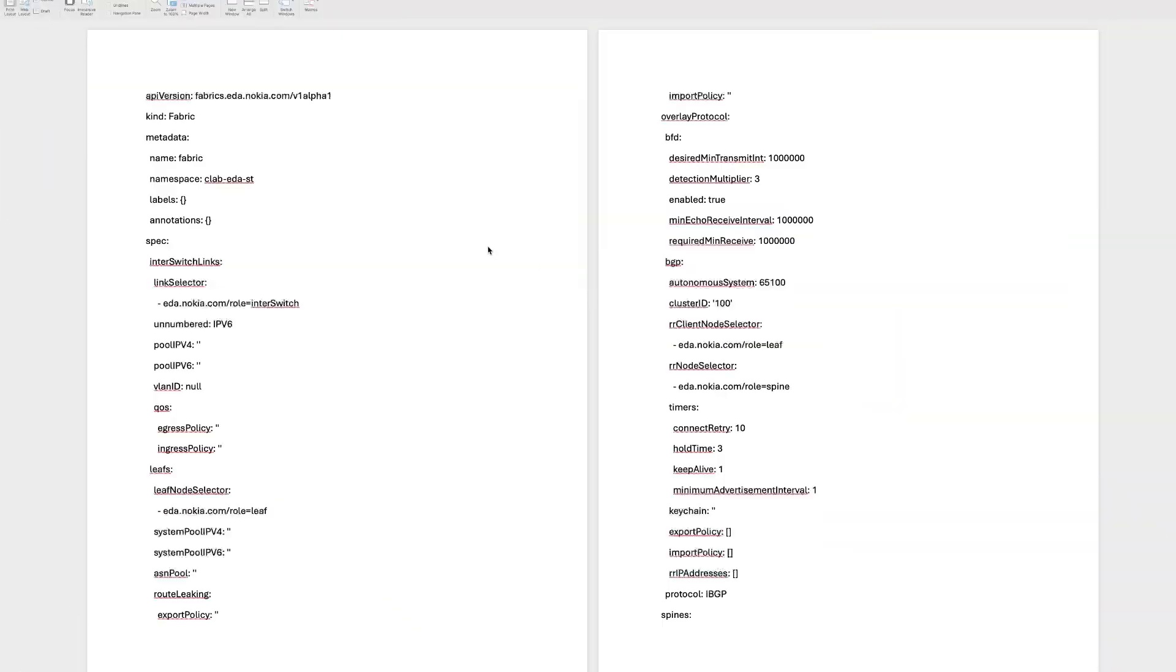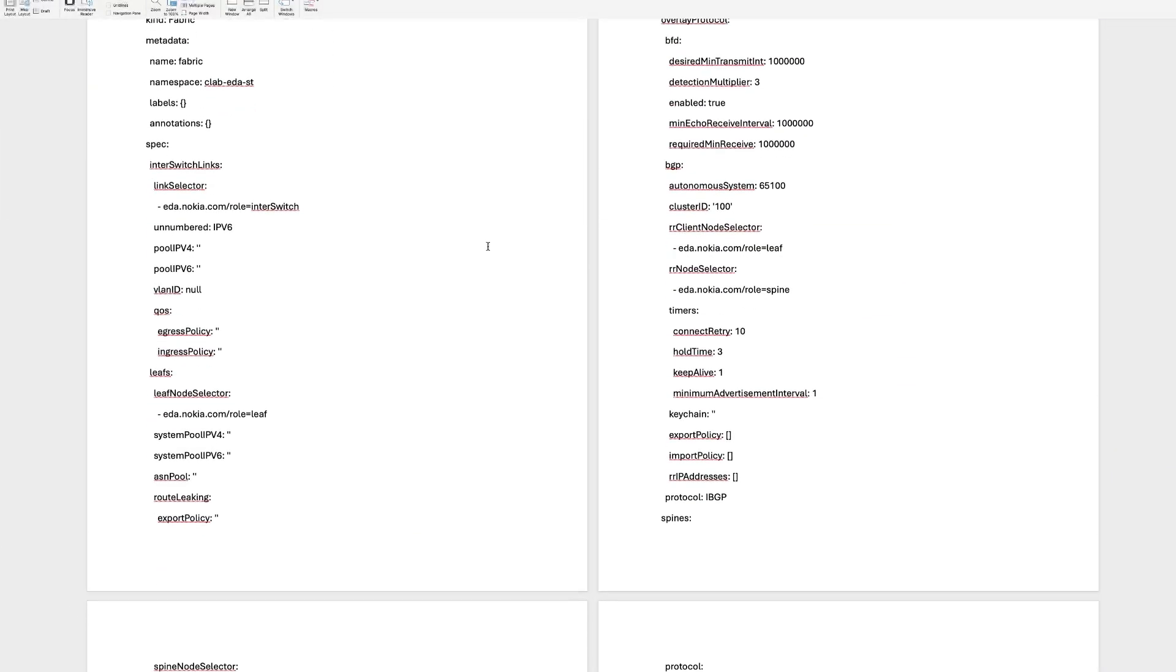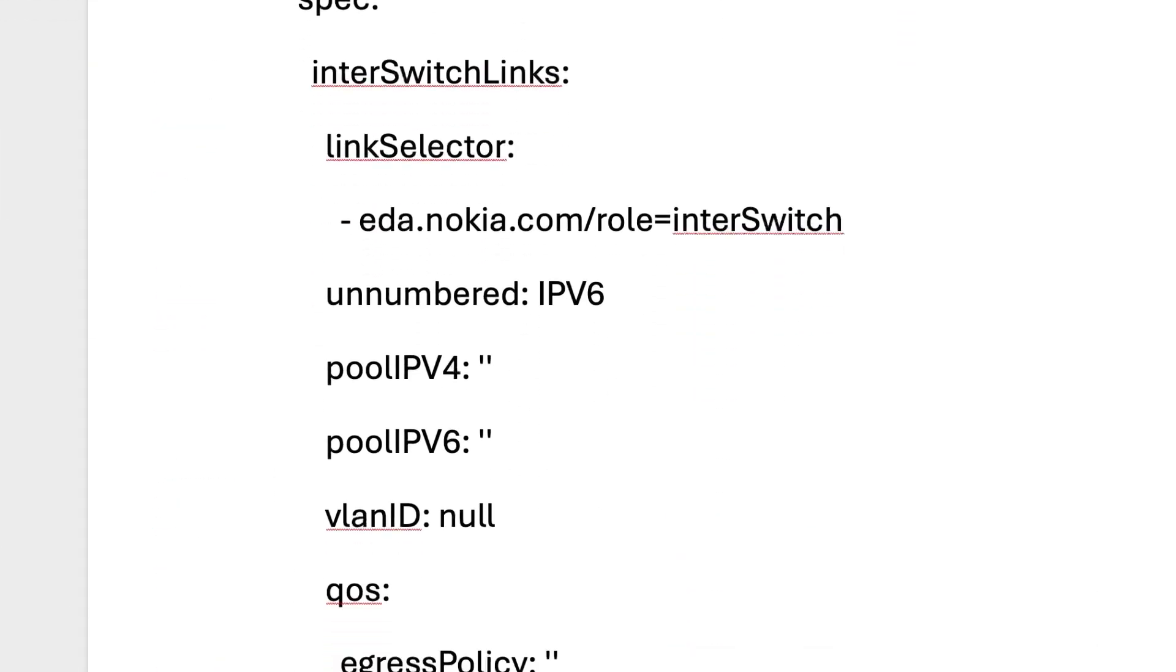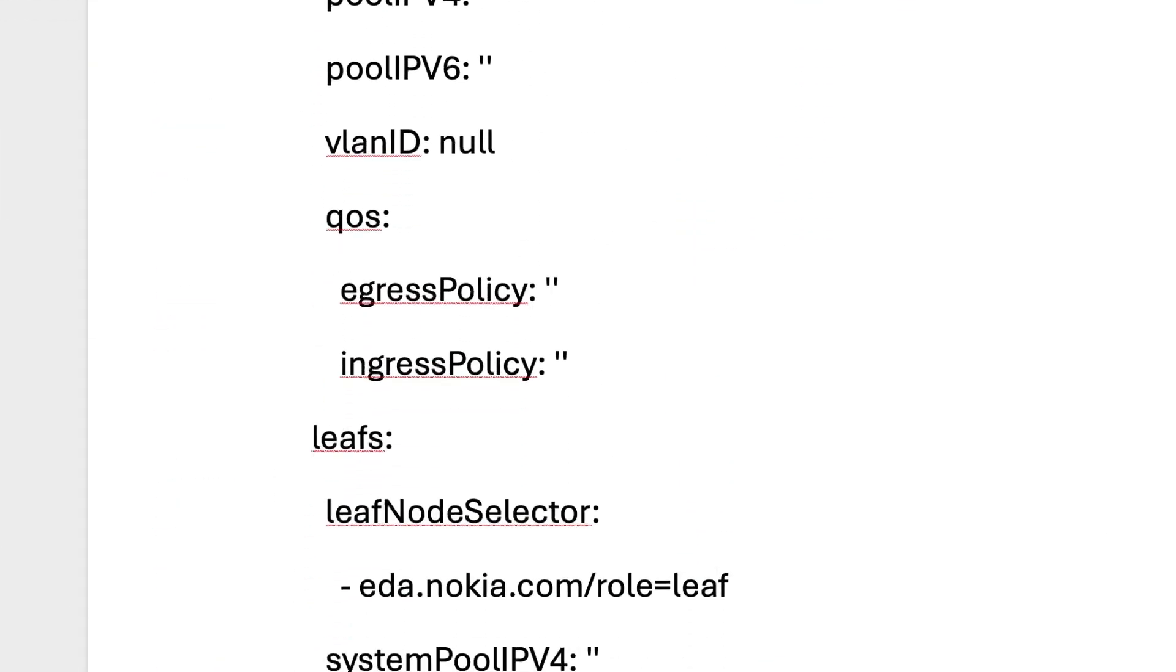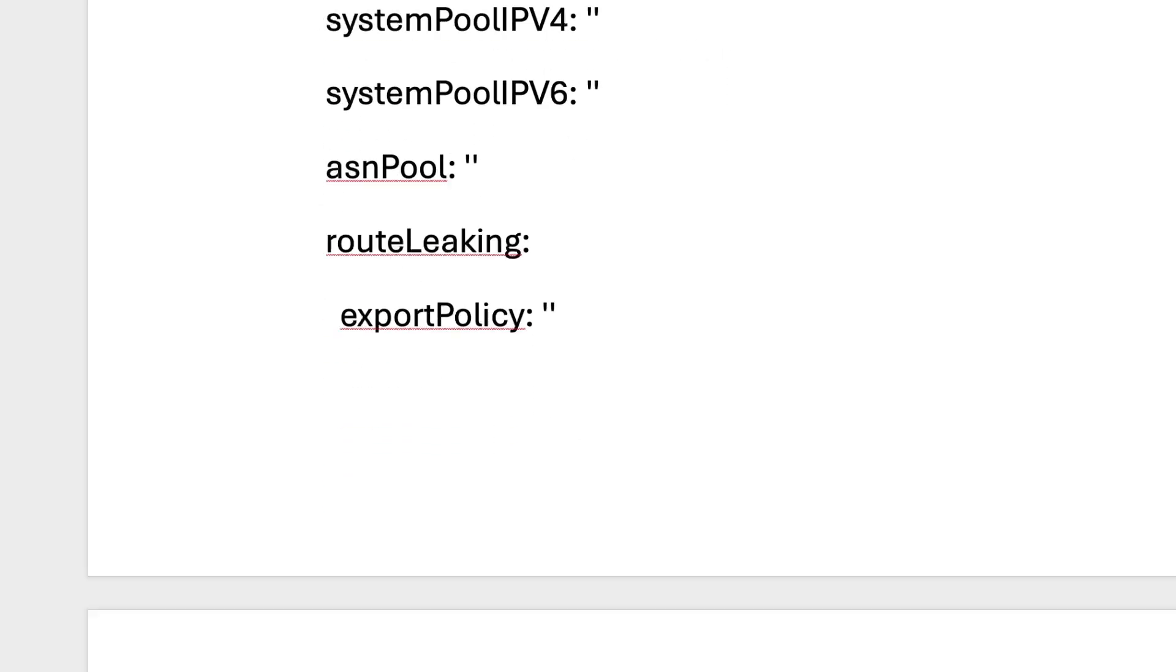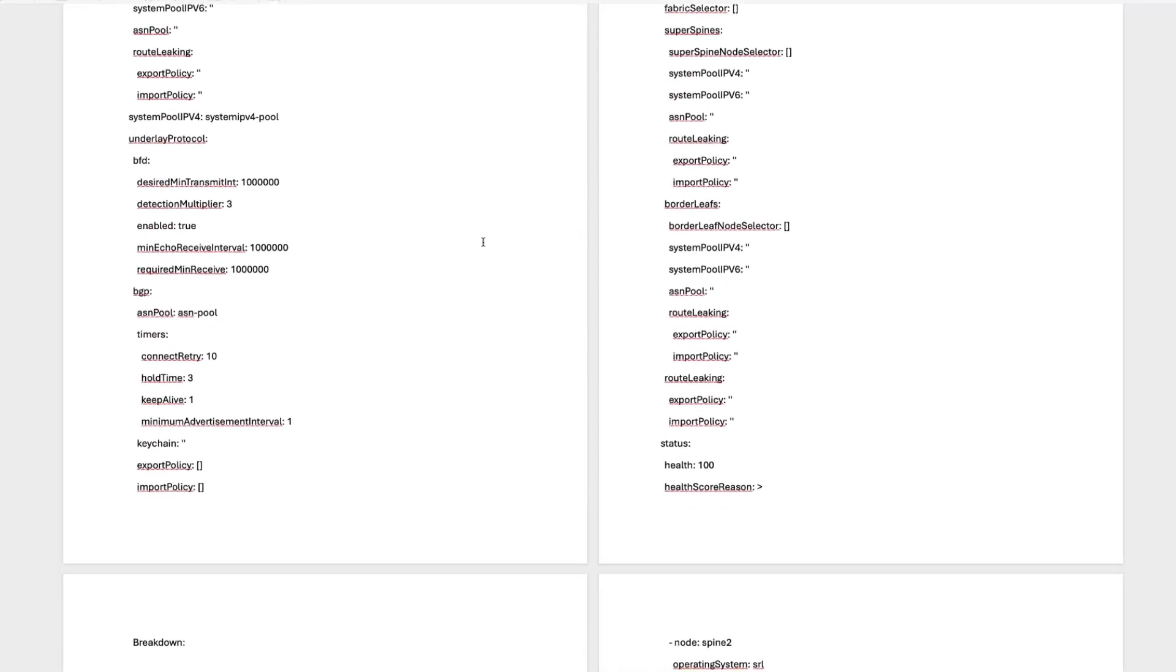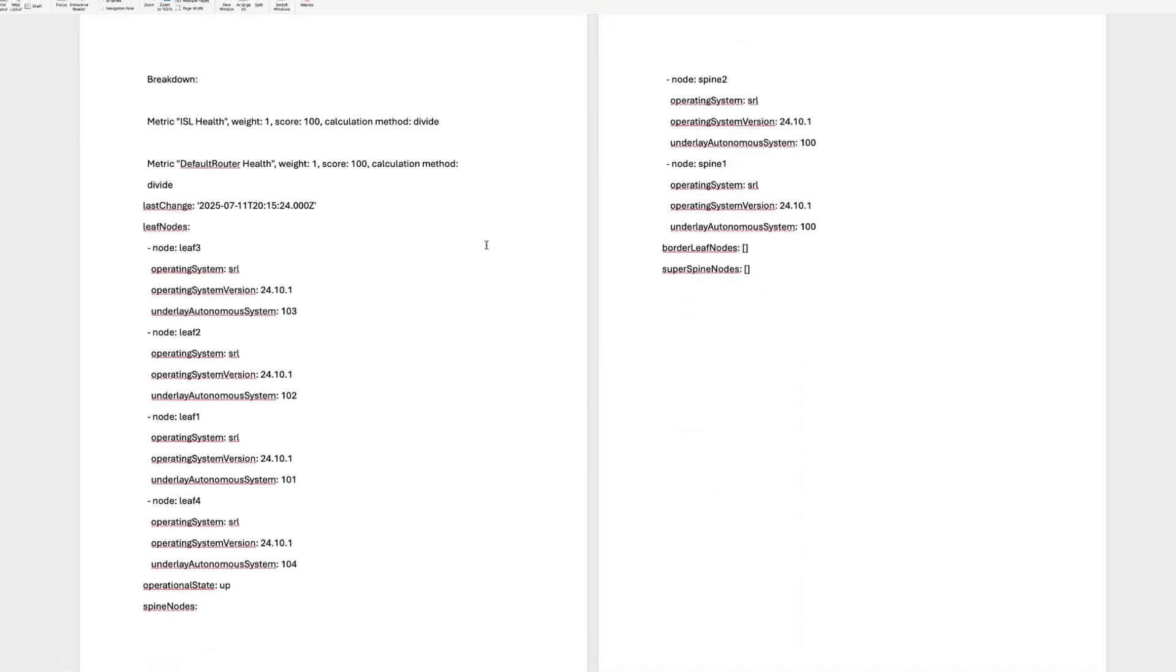Here's how it works with Nokia EDA. Someone defines a YAML blueprint, a simple declarative file that describes the entire fabric. Topology, roles, IP scheme, overlays, BGP settings.